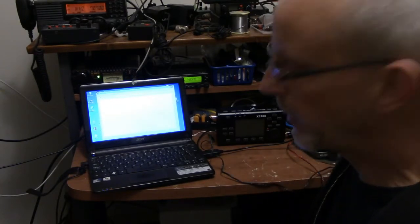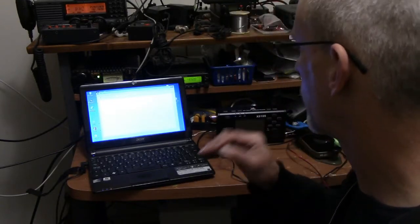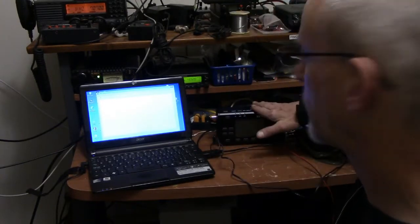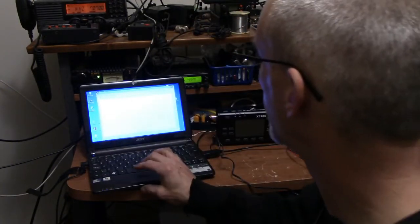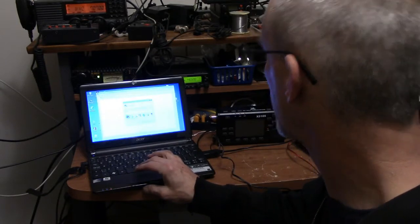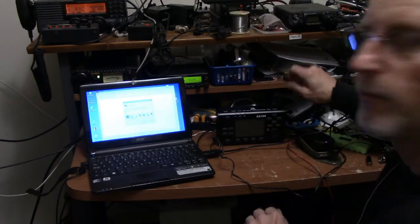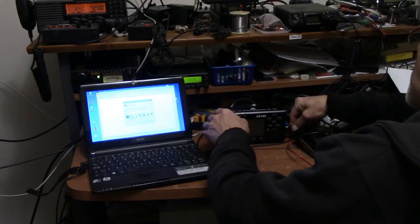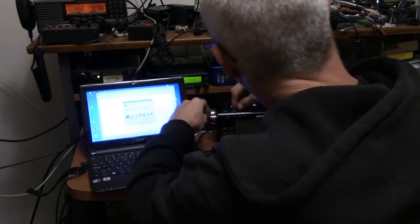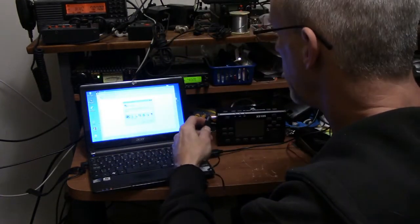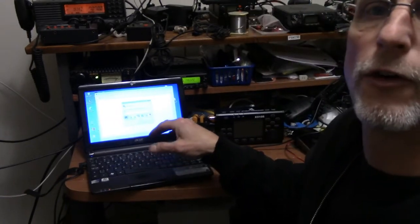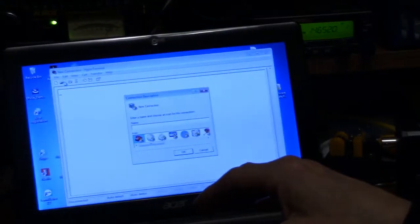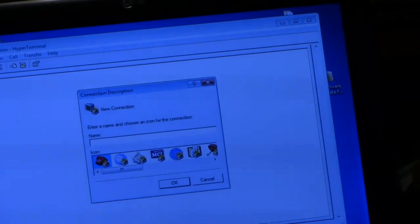Okay guys, this is take three. The battery died on the camera. What I'm going to do now is I'm going to hook up the radio to HyperTerminal. I have HyperTerminal open. I am however going to make a new connection. What I'm going to do is I'm going to plug the cable, the CIV cable, into the radio. Once we've done that, I'm going to turn the power on or put the power on. We're going to make the connection here. First off, let's just do this part.